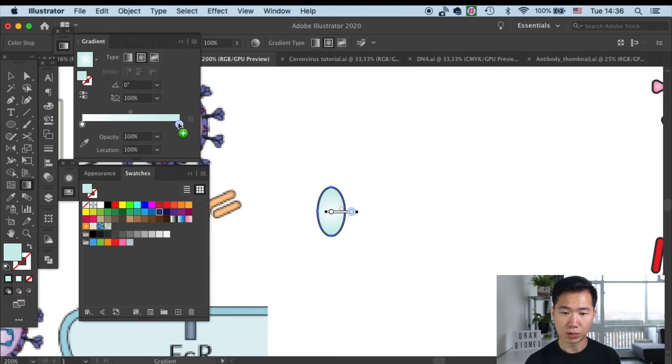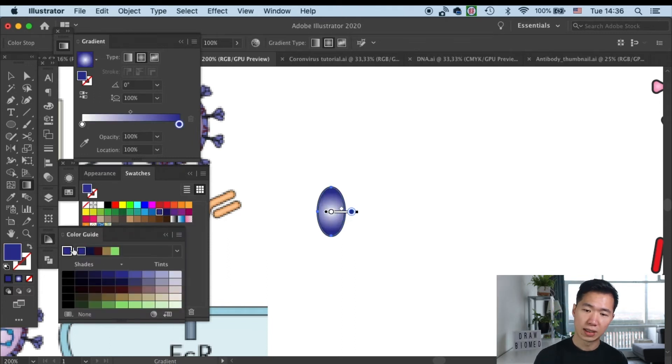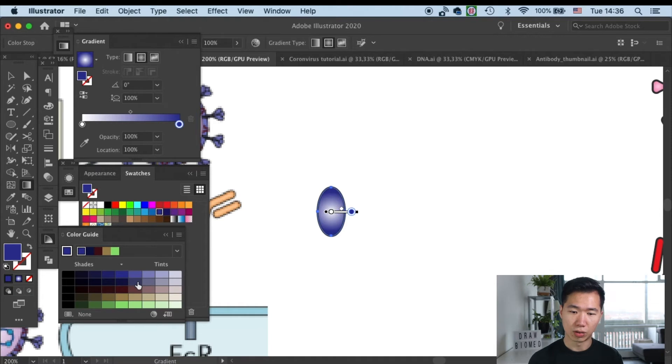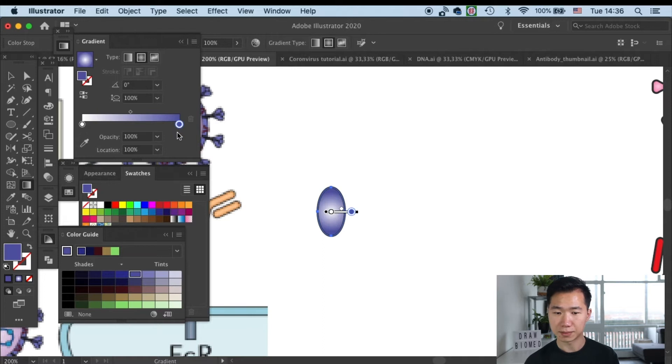So I'll grab it from the swatch and drop it into the color box. It is a little bit too strong, so I come to the color guide to pick a lighter violet. Okay, that's good.